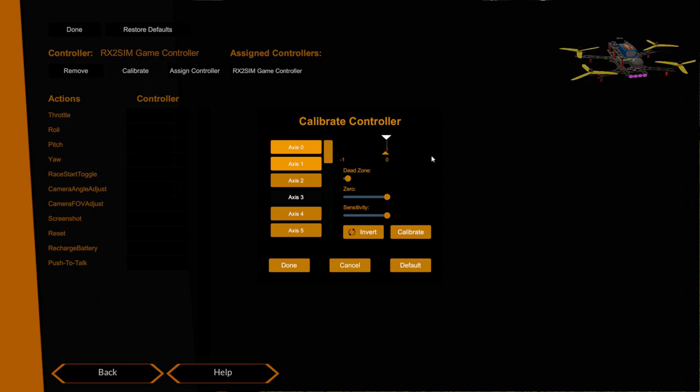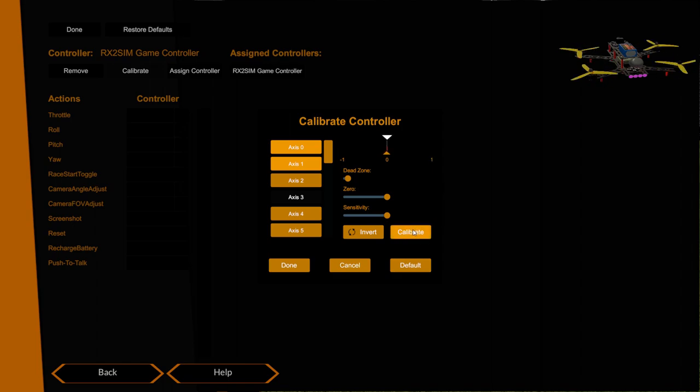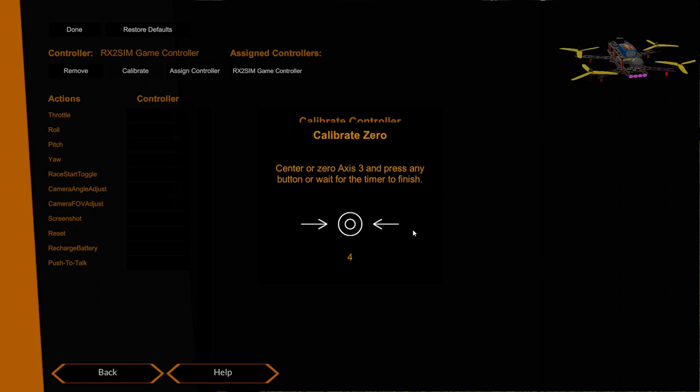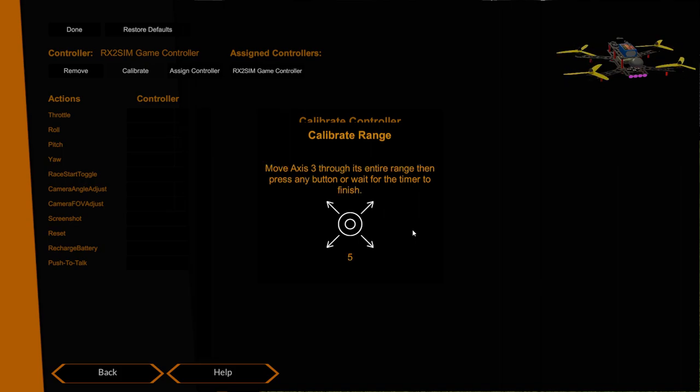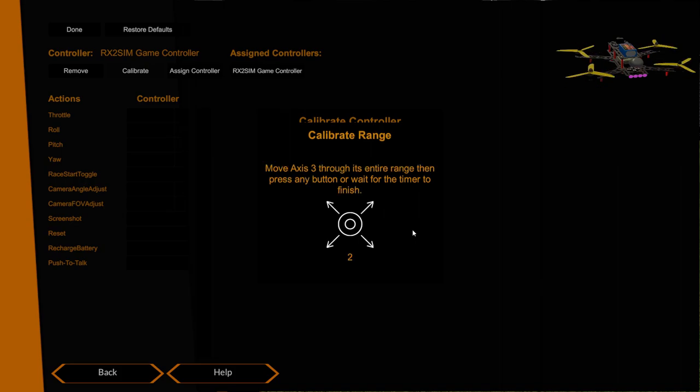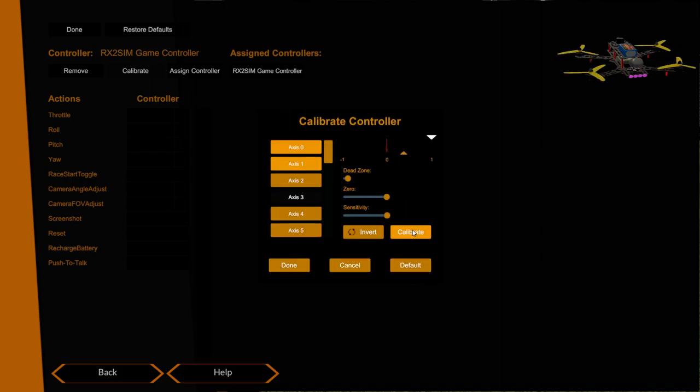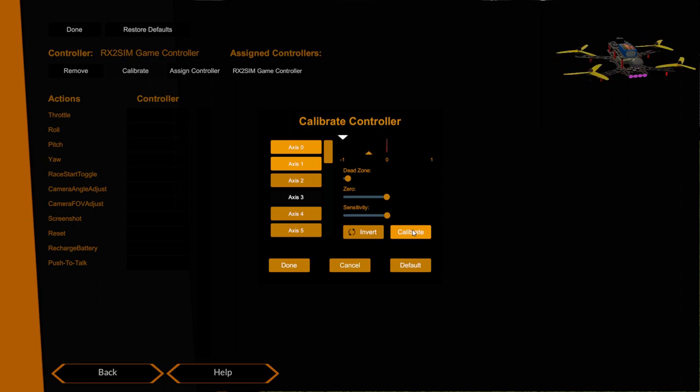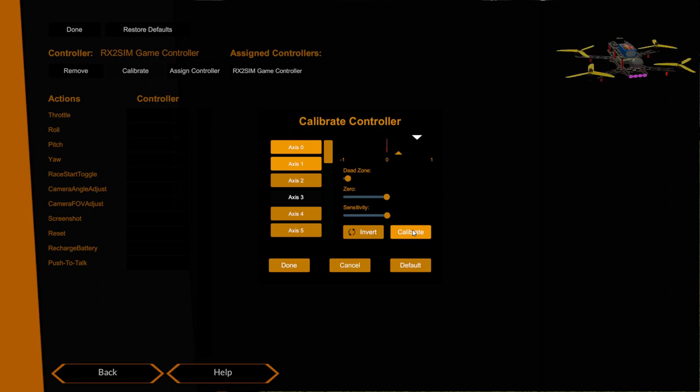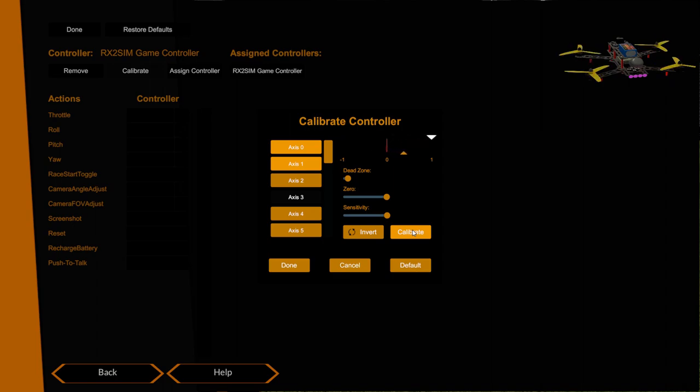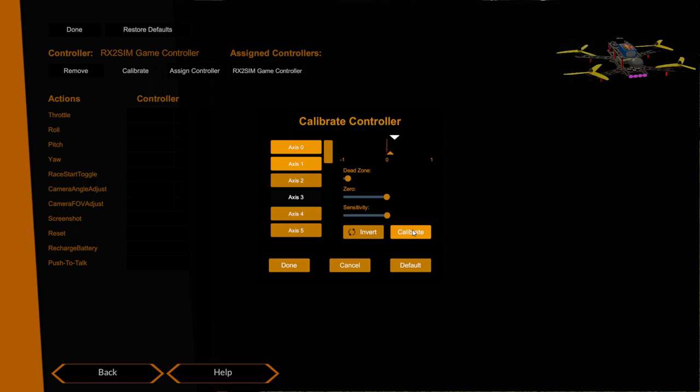So if I put my throttle right in the middle again I can click this calibrate function. It says put it in the middle which I've already done, and then move it through its entire range. We move it all the way up and all the way down. Now you can see that the orange arrow is showing me the input from the Rx2Sim and the white arrow is showing the output to Velocidrone. This is the full throw that we should be getting on the stick. I'm getting a full throw.